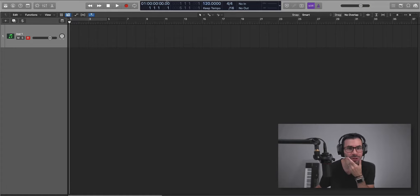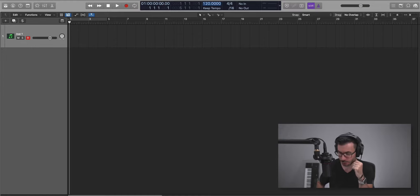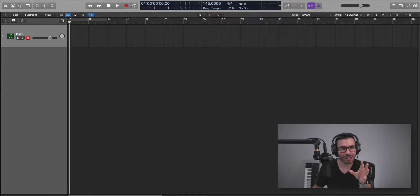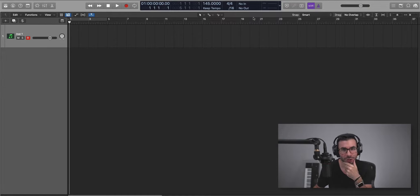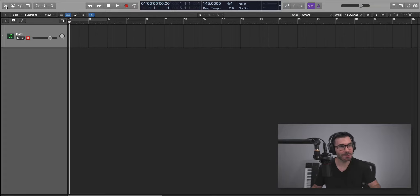First things first, we're going to change our tempo to 145 beats per minute. There's a lot of triplets happening in the song, and I'll show you in a moment actually.